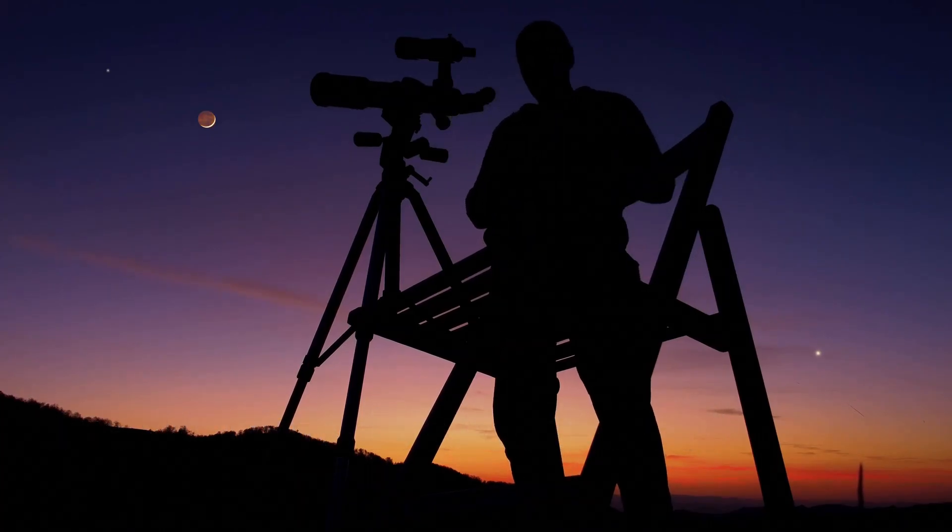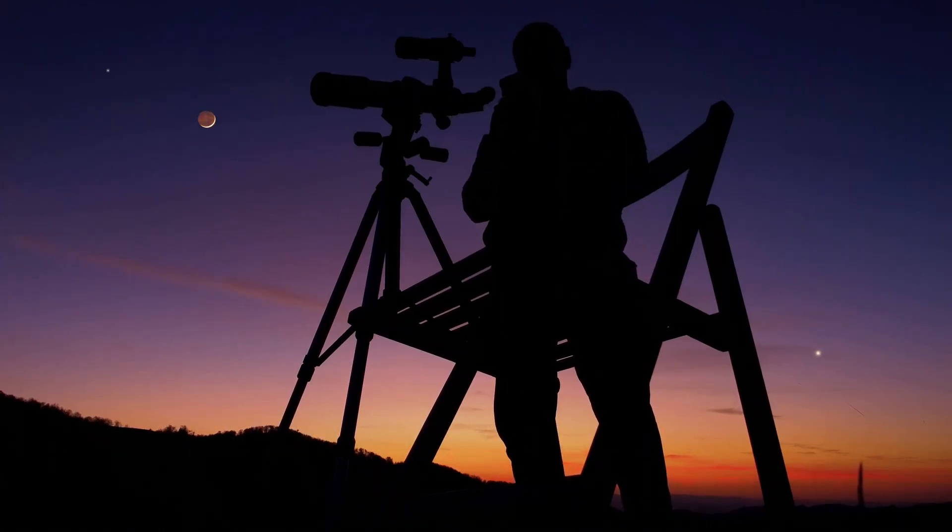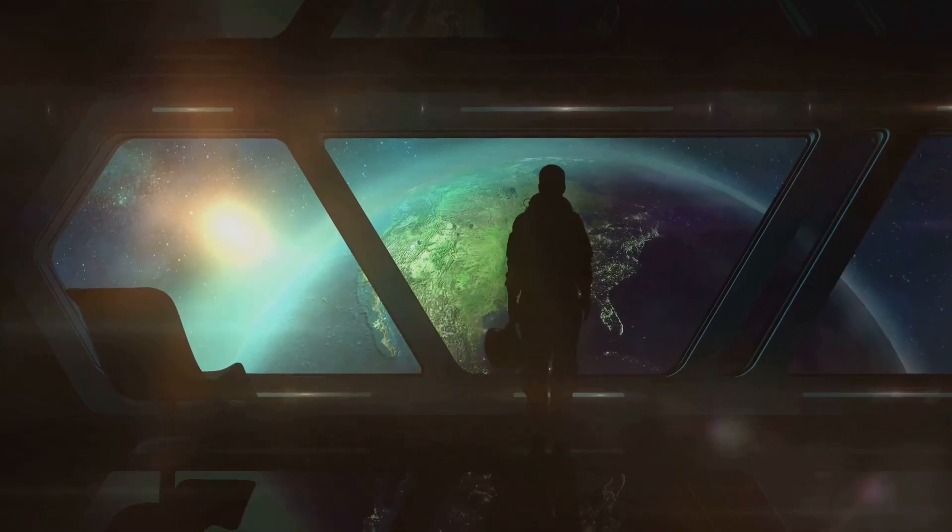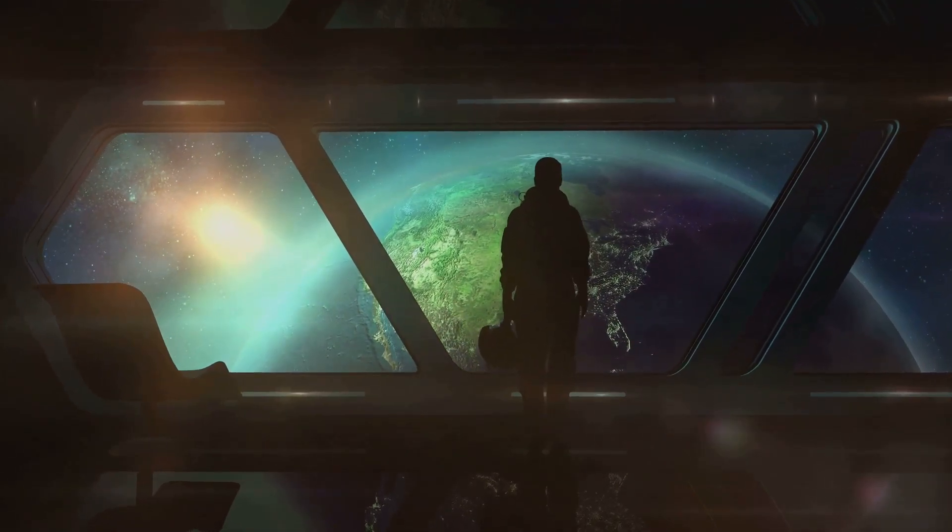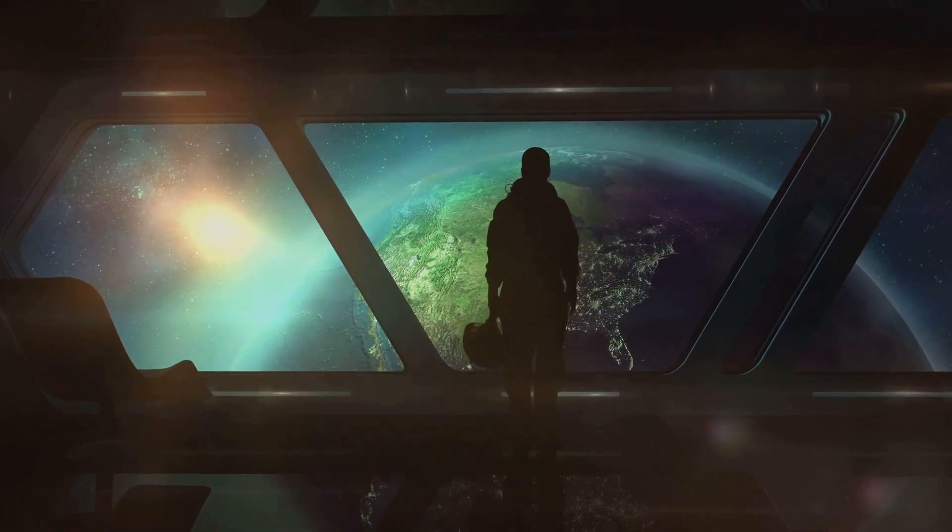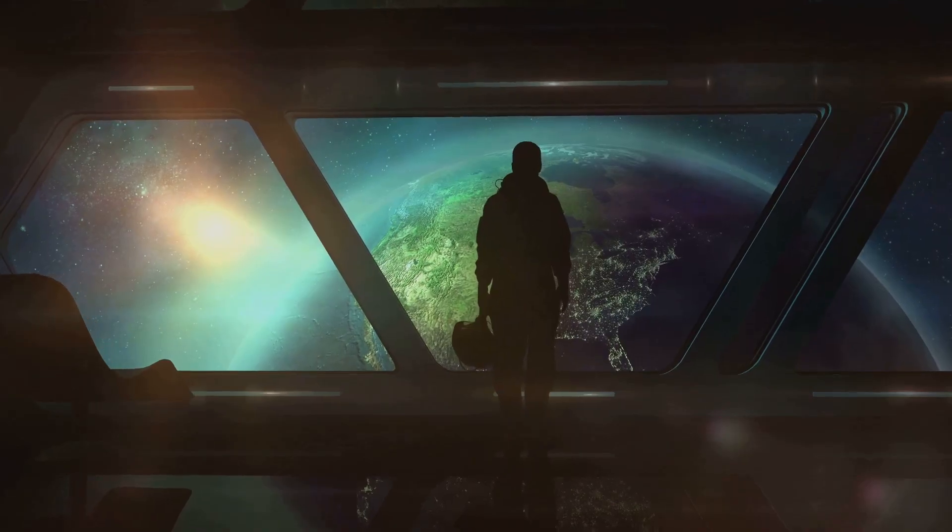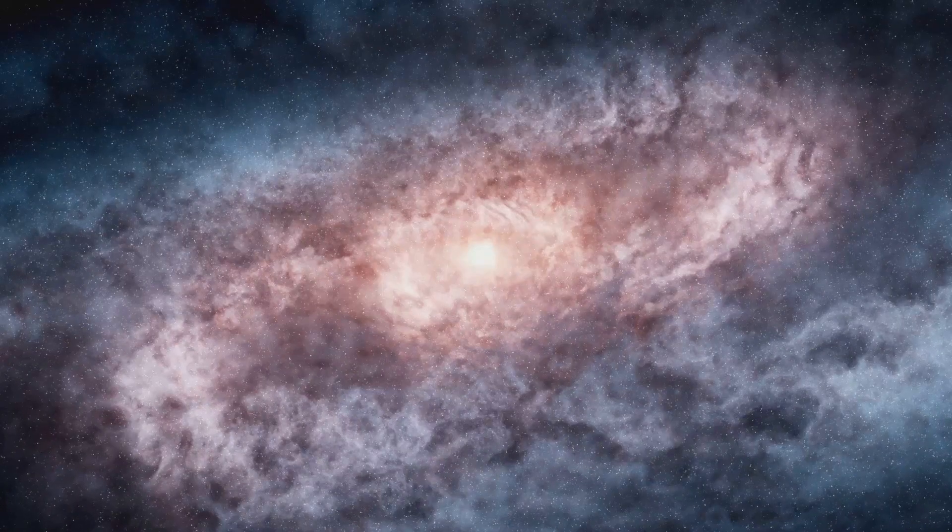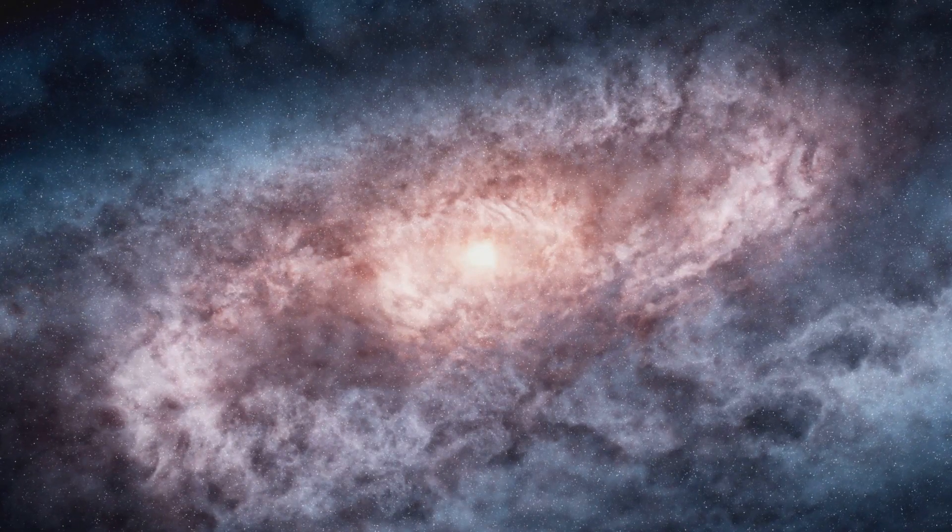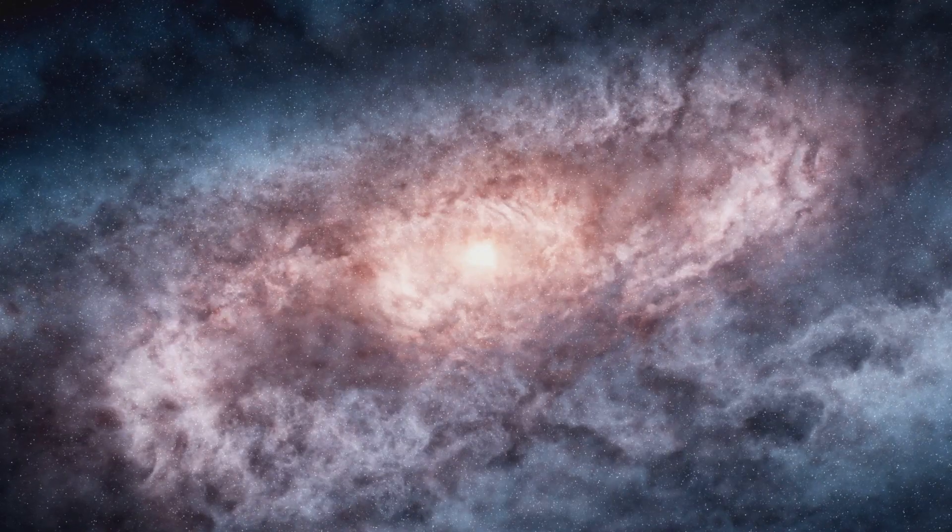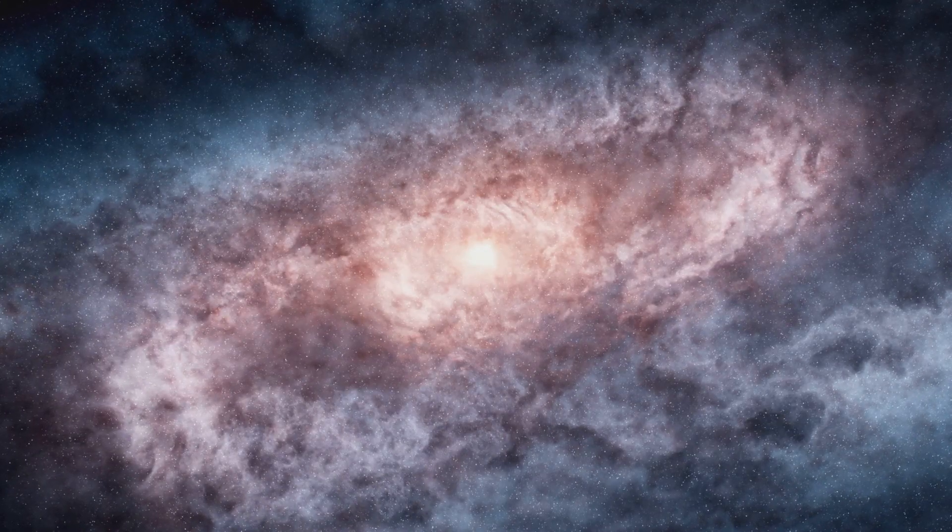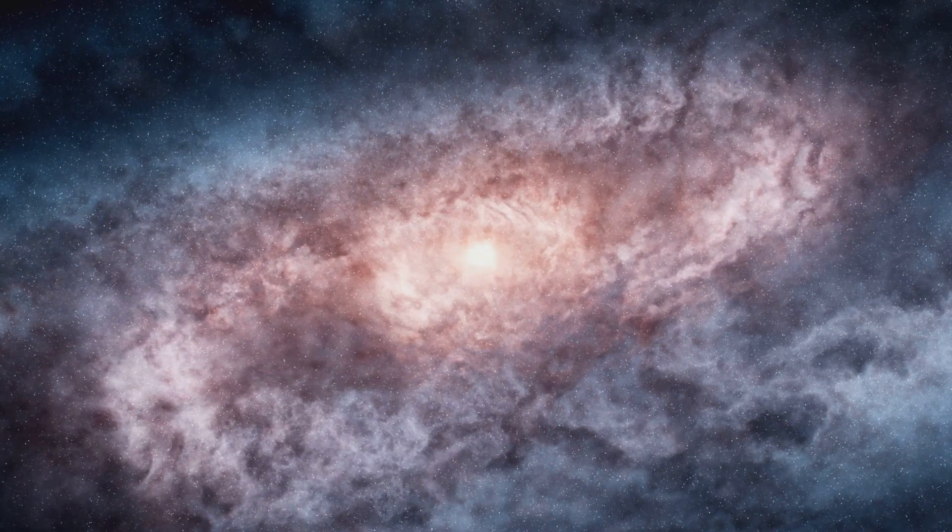Have you ever wondered if there are other universes out there? Universes with different versions of yourself, maybe even making different choices with entirely different outcomes. The idea might sound like something straight out of science fiction, but some evidence suggests that our universe might not be the only one. It's a mind-blowing concept to be sure, and today we're diving into the top 10 signs that parallel universes might actually exist. So buckle up, get ready for a cosmic roller coaster, and let's explore the mind-boggling possibility of a multiverse.